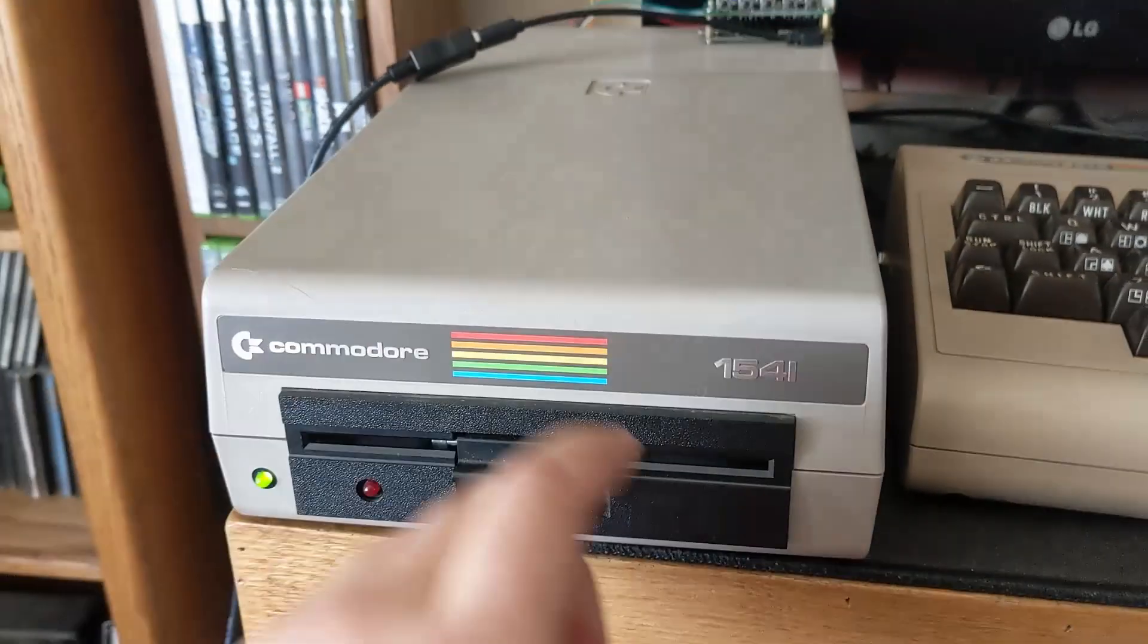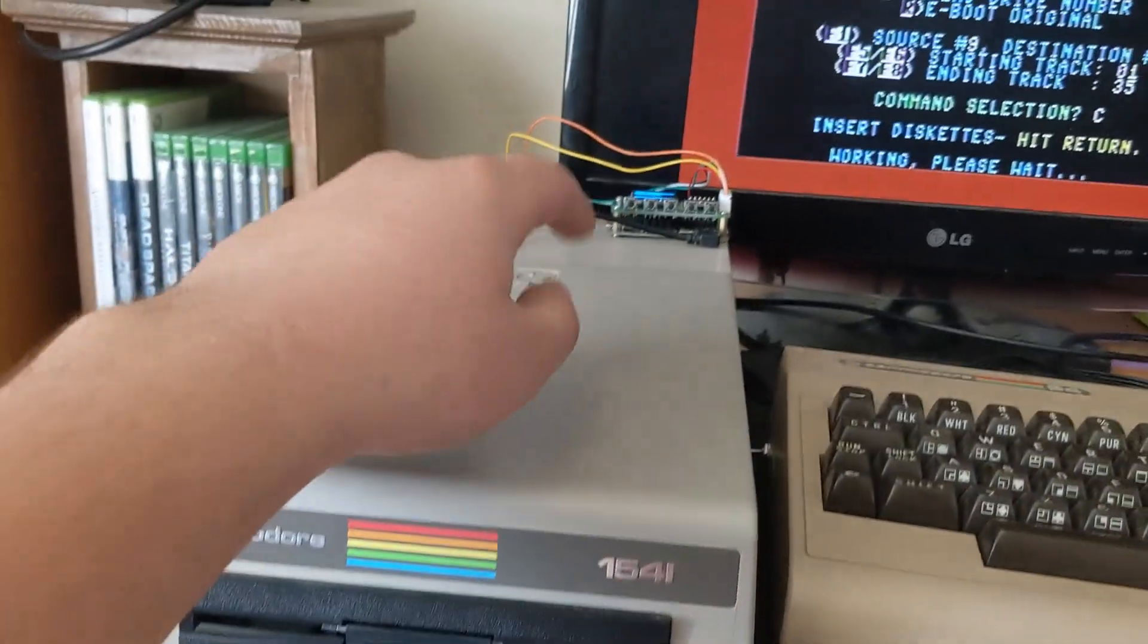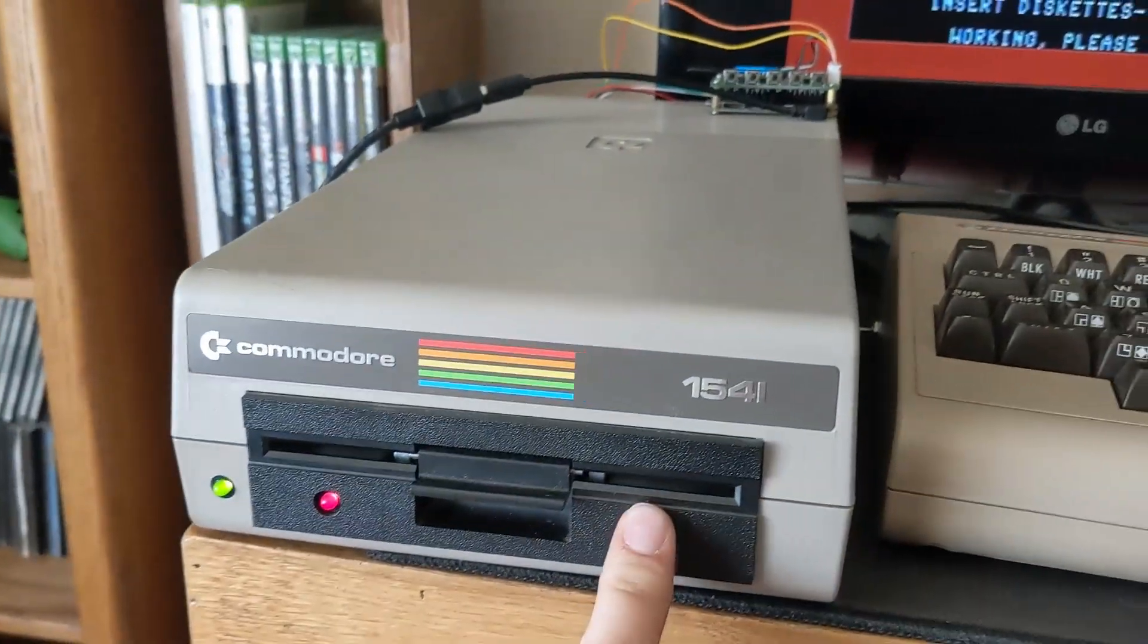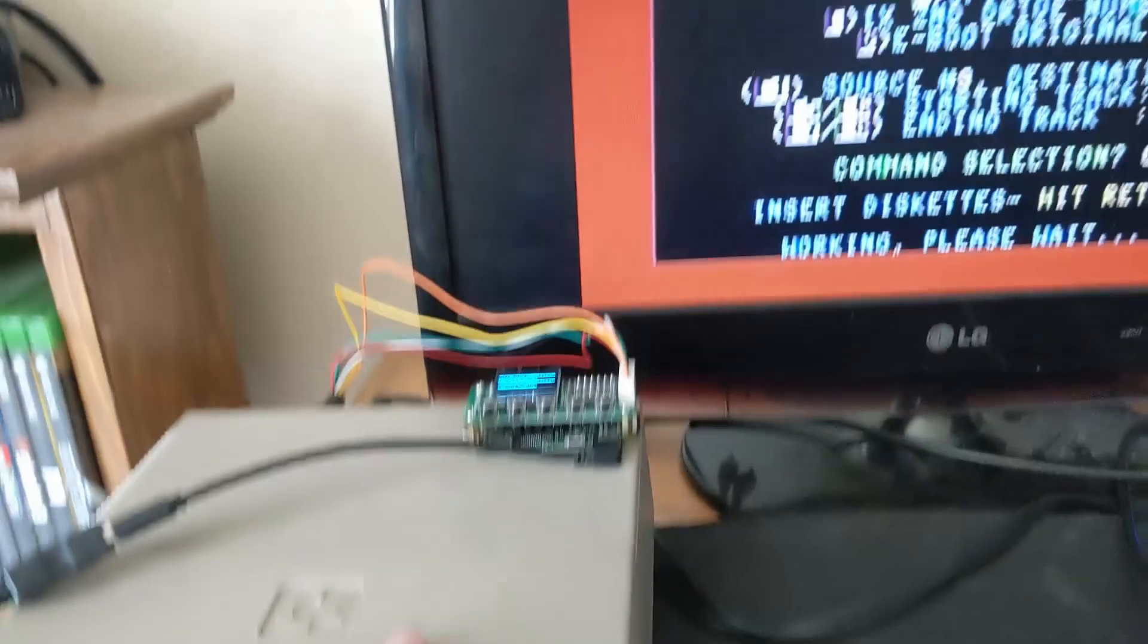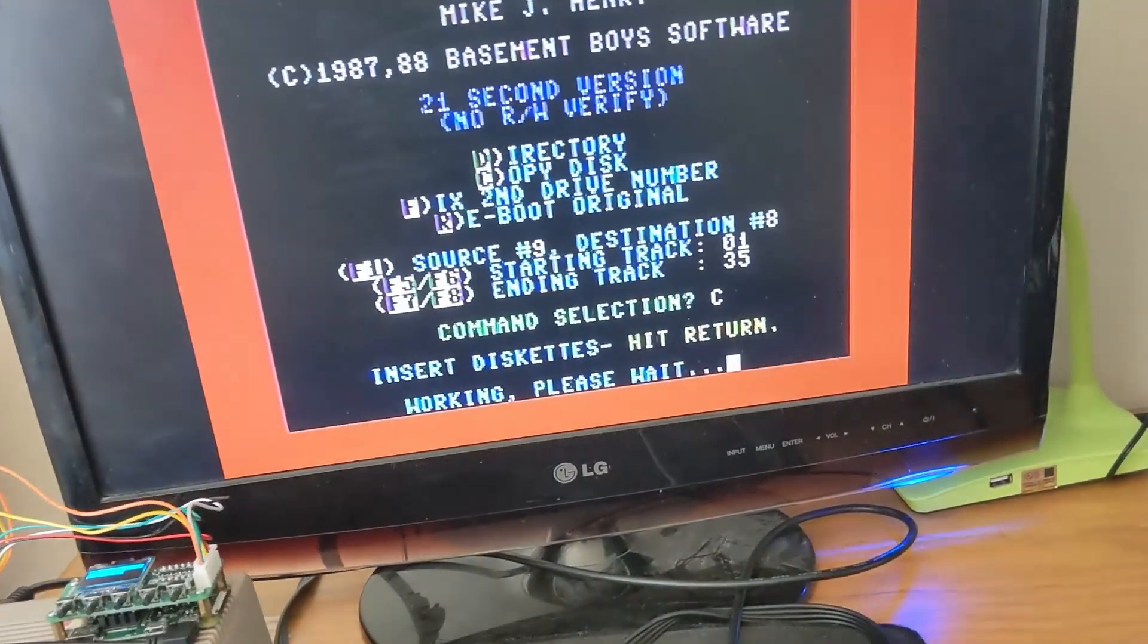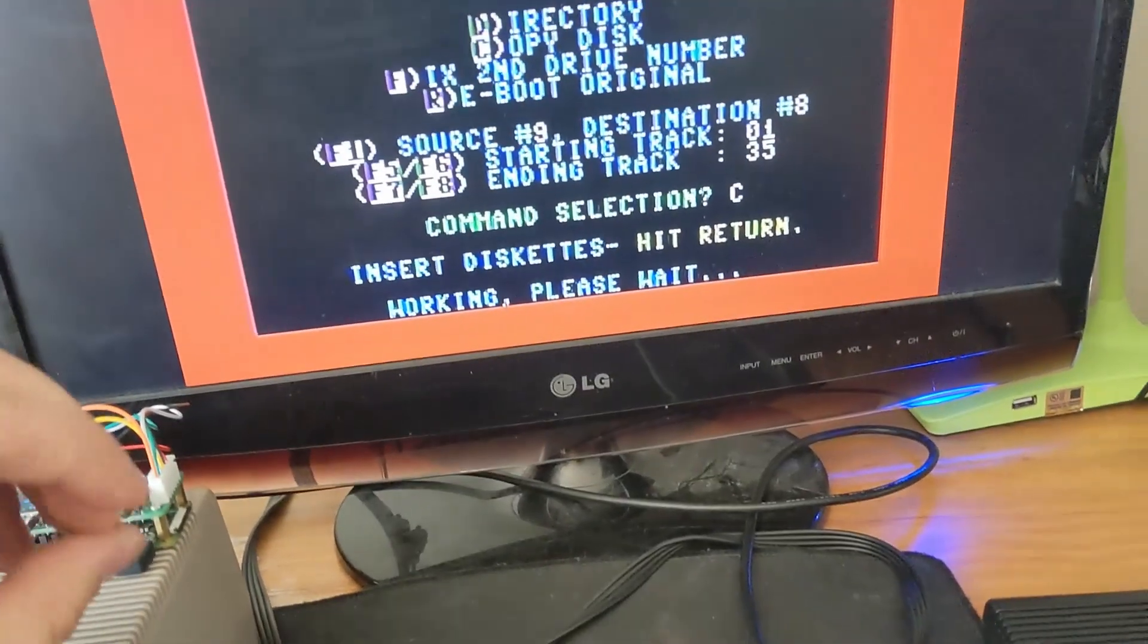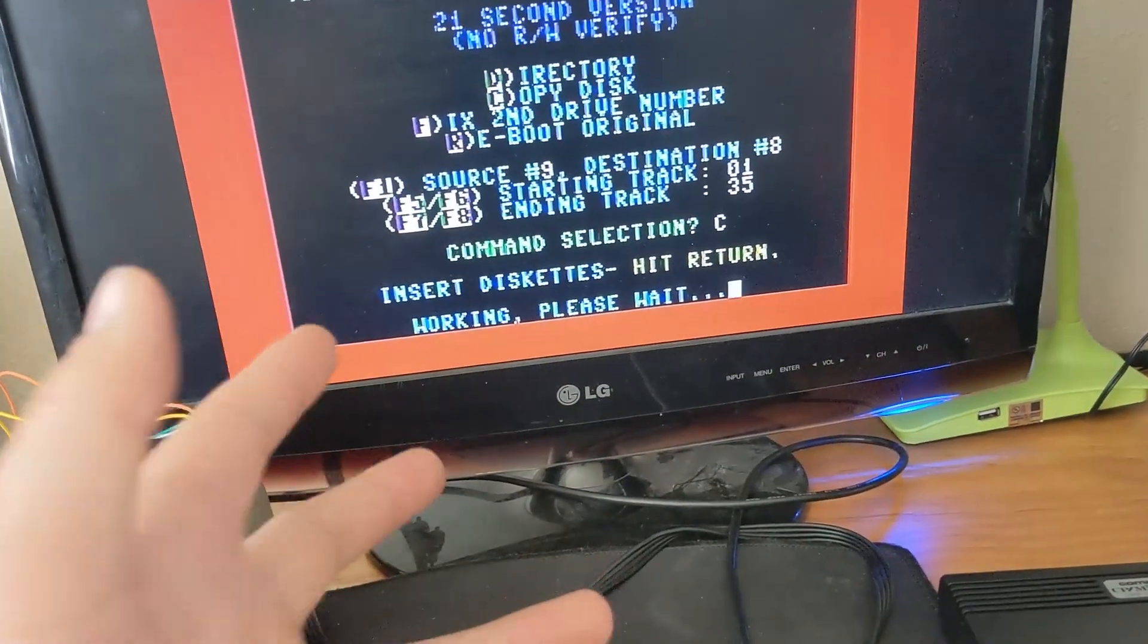And then the drive is going to work. And it's going to get the data from here. It's going to copy it over to the 1541. That way we can continue. And once it's done, I'm going to boot up CPM and then try out the disk.